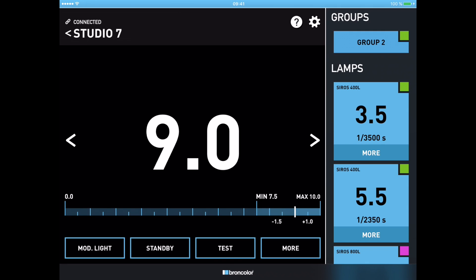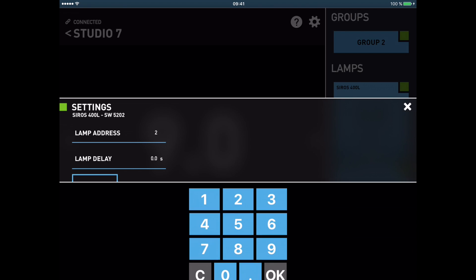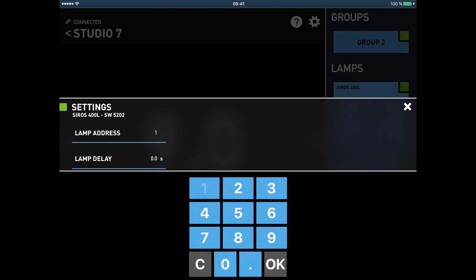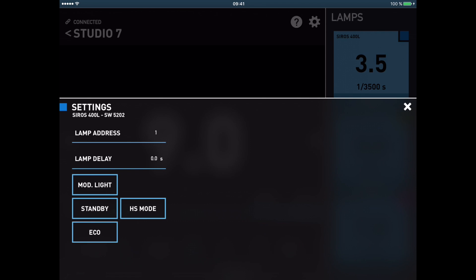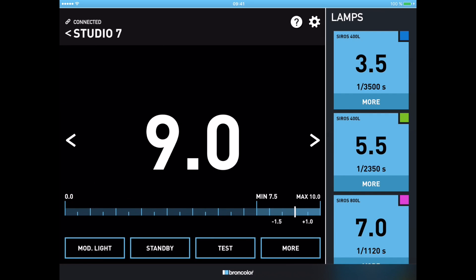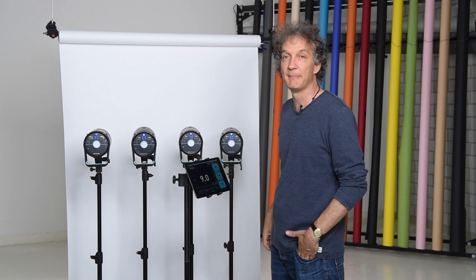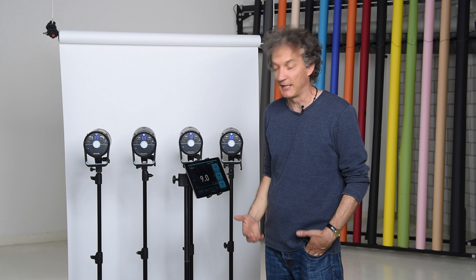If I don't need the groups anymore, I do the same but in the other direction. I go again into the More menu of my light number one, press on two, give it back lamp address one, press OK, wait until this information is transferred, leave the menu, and then my group does not exist anymore because I have four independent lights again.